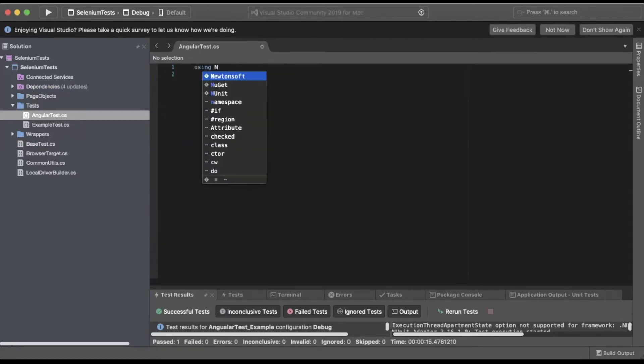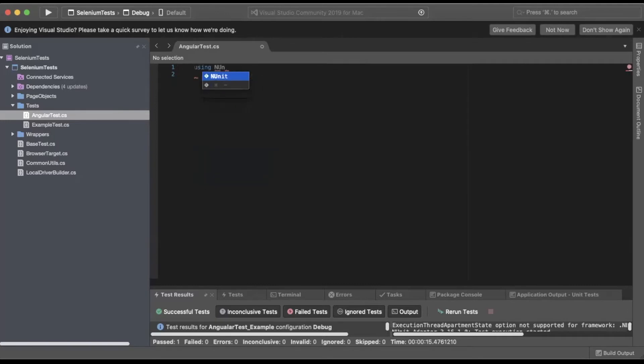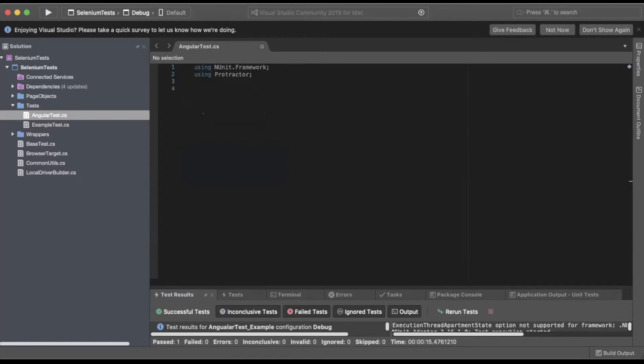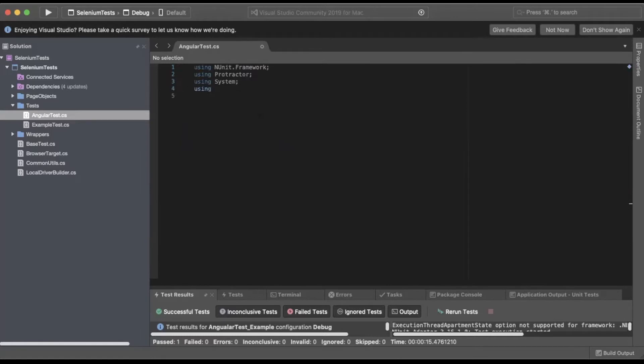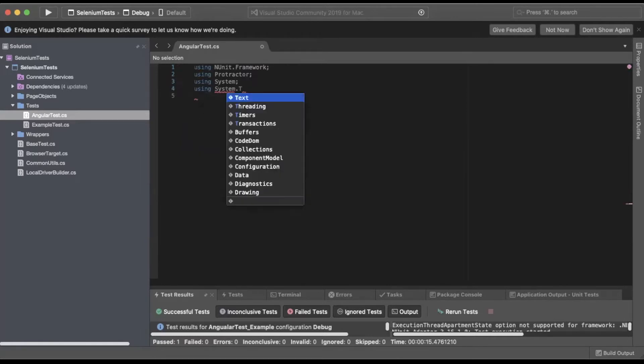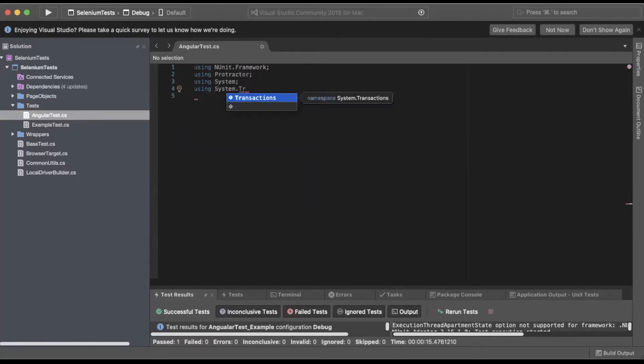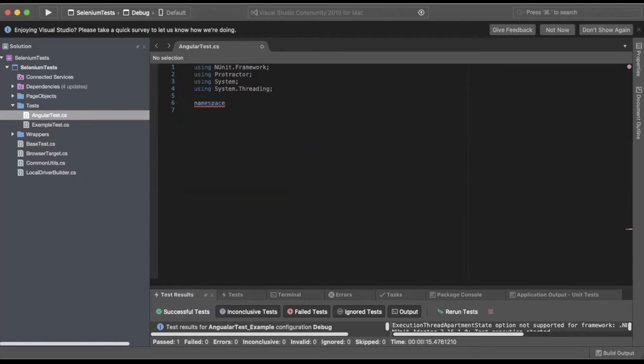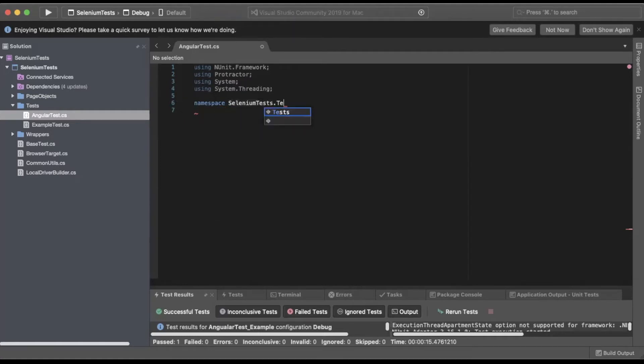We'll add our using statements for NUnit.Framework, using Protractor, using System, and using System.Threading. We'll create our namespace - do SeleniumTests.Tests.